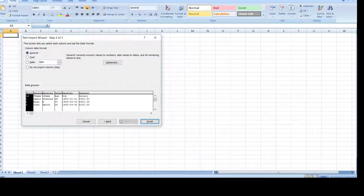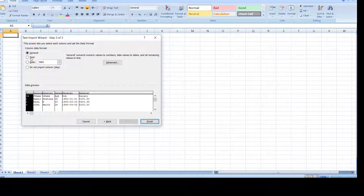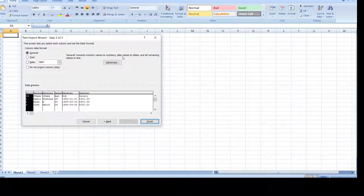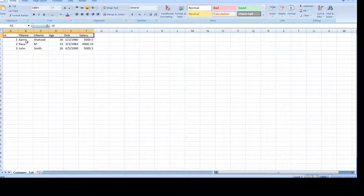Hit Next and here we can preview our data. Just leave the column format as General. If you want to import everything as text you can do that. General converts numeric values to numbers, date values to dates, and all remaining values to text — that will work fine. Hit Next and now we have our tab delimited file open in Excel.